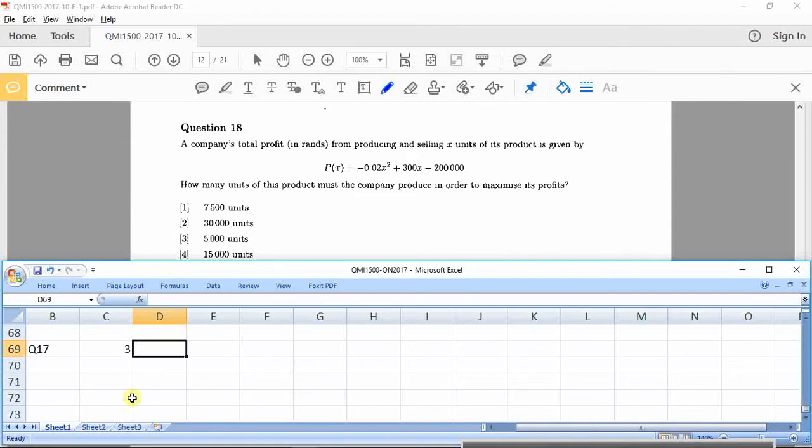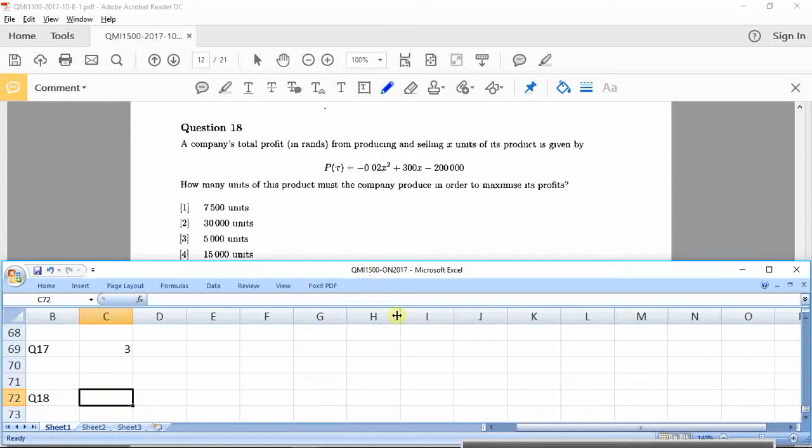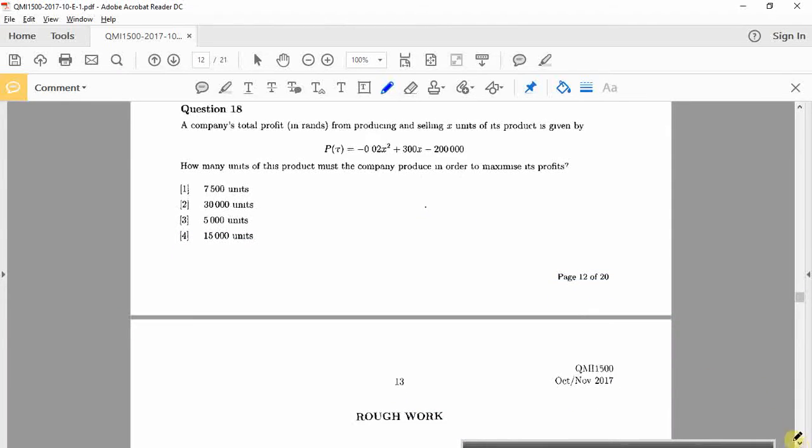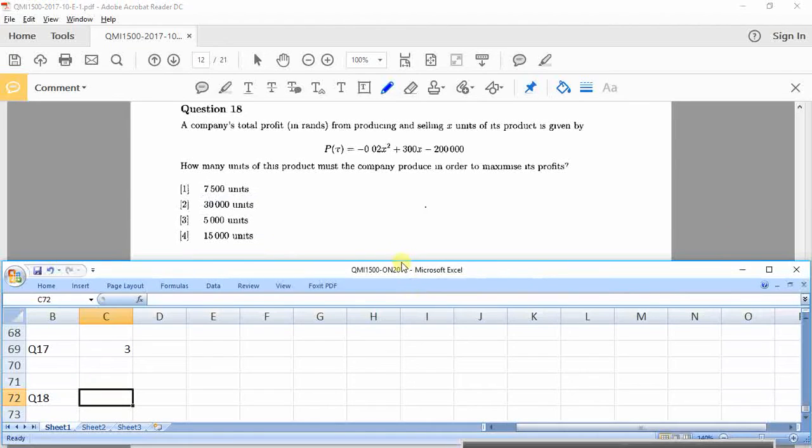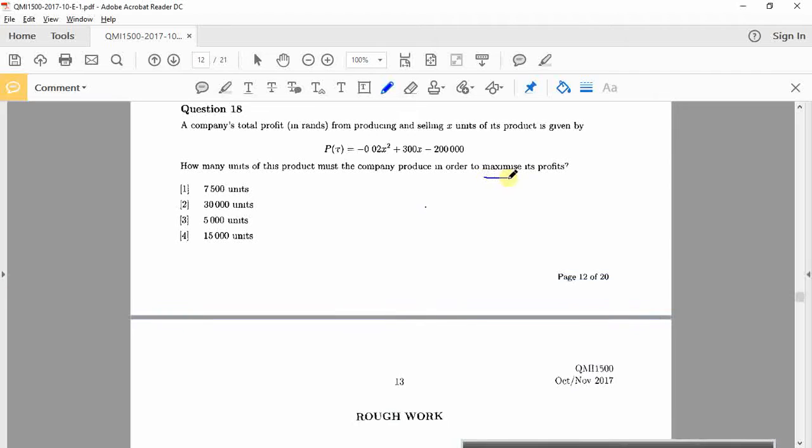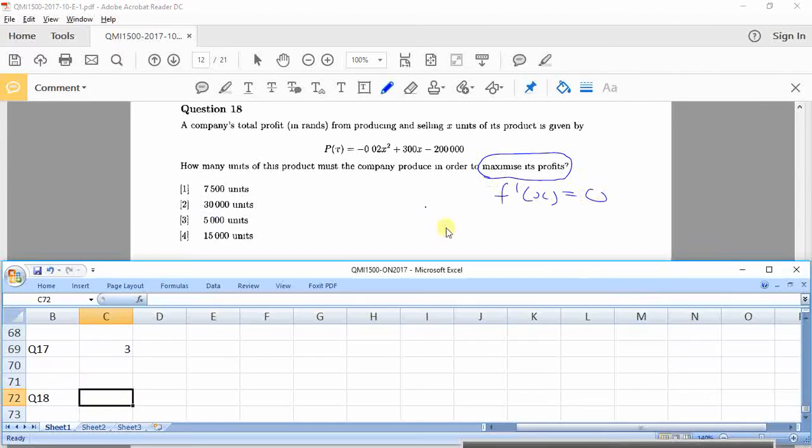Alright, so we've covered 16, 17. We need to look at 18 now. Question 18. Okay, 18 says here. A company's total profit in rands from producing and selling X units is given by that. So that's the profit function. How many units of this product must the company produce in order to maximize profit? Maximize profit means you want the maximum. We spoke about mins and maxes. Mins and maxes occur where the derivative is 0. So that's what we need. Alright, so first get the derivative.